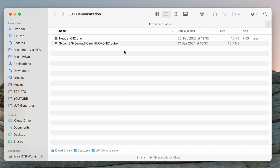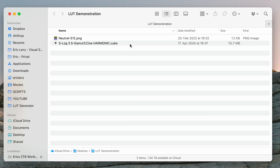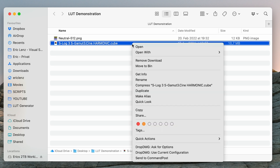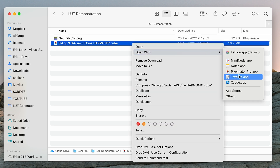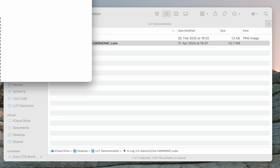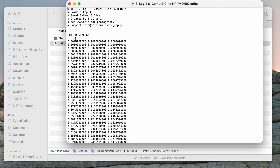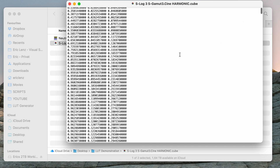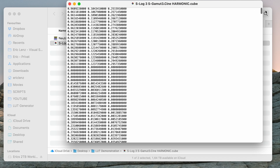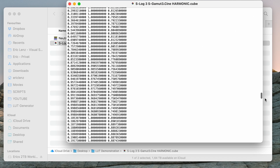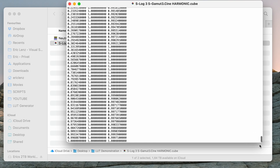Basically, a LUT is just a three-dimensional table. For example, here I have one of my EOS Alpha LUTs — let's right-click and open it with TextEdit. As you can see, inside the LUT you just have a table with three columns containing a bunch of color values. I think this representation is not very intuitive, so let's use a proper app to have a look.